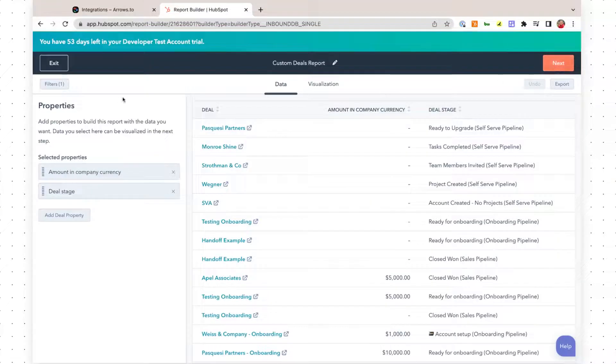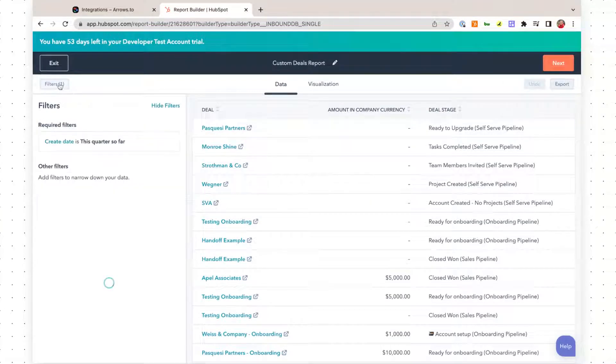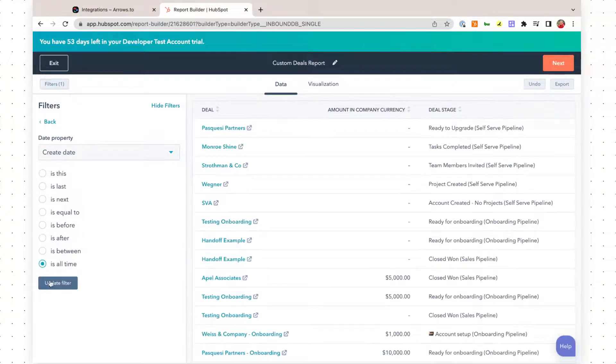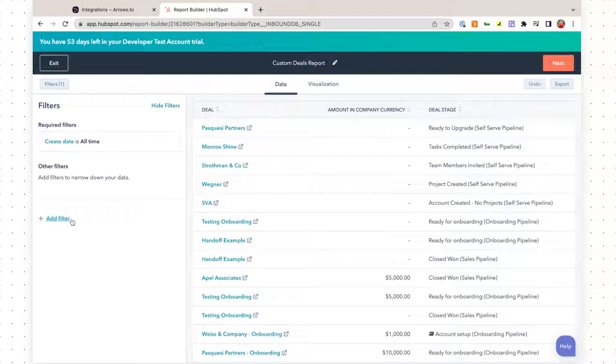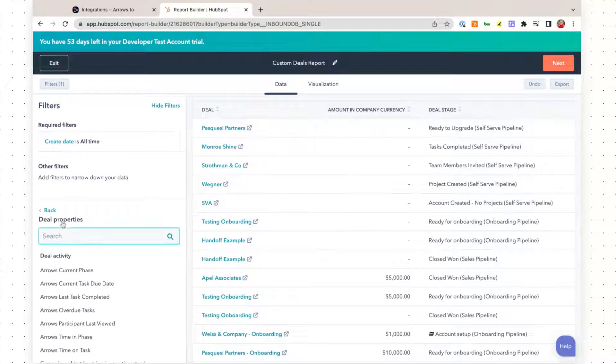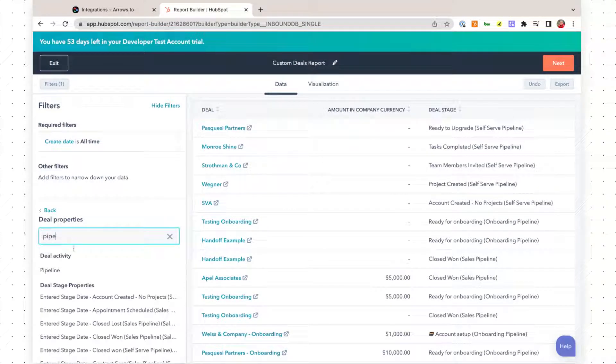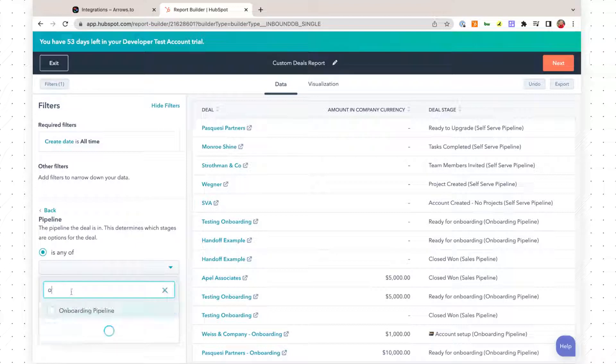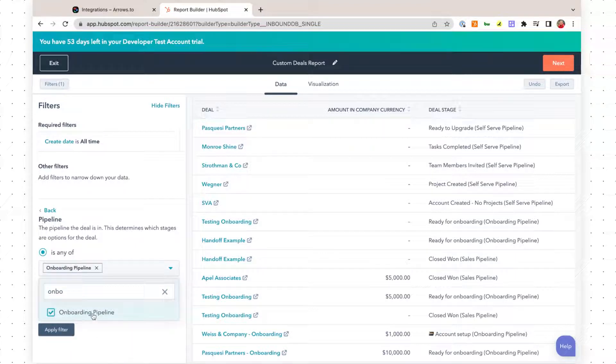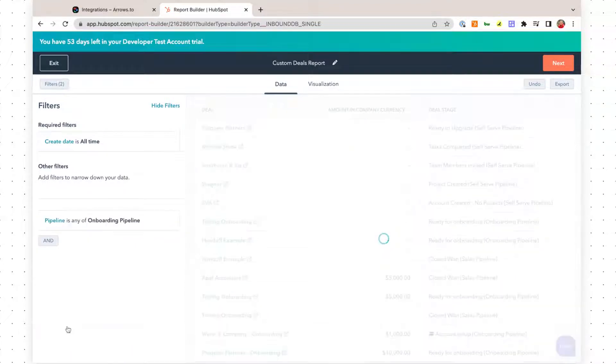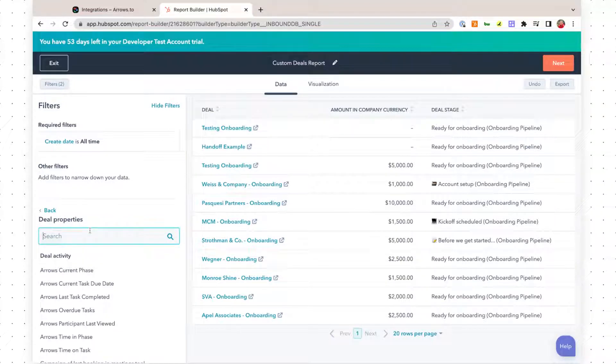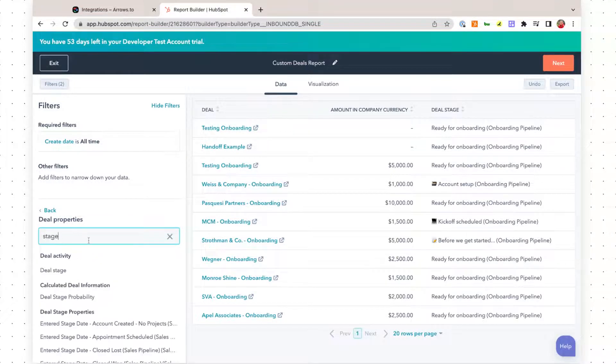To get started, we're going to set up our filter. We're going to set the create date to all time, and we are going to choose our onboarding pipeline.